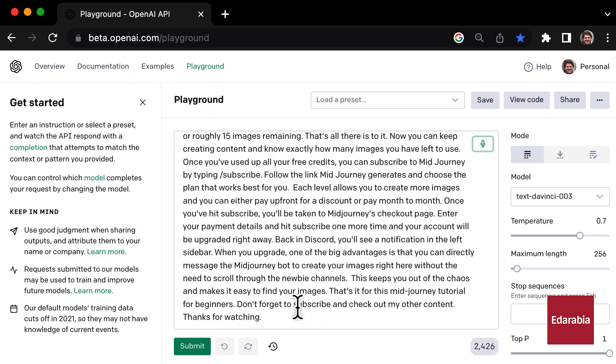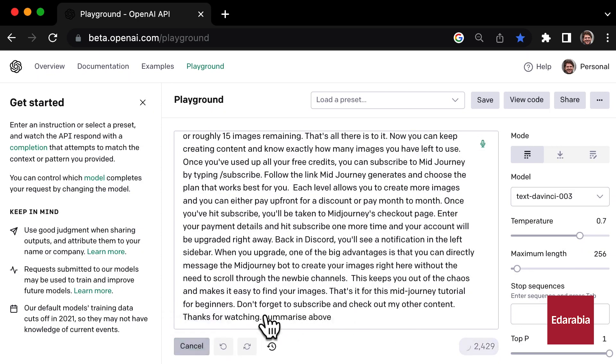This versatile tool supports tagline creation, code writing, and essay structuring, making it a top choice for students.